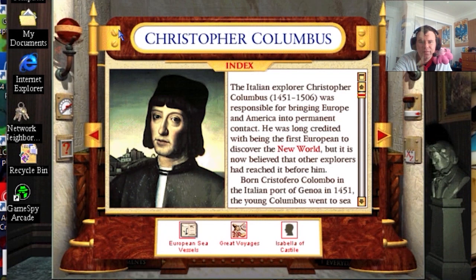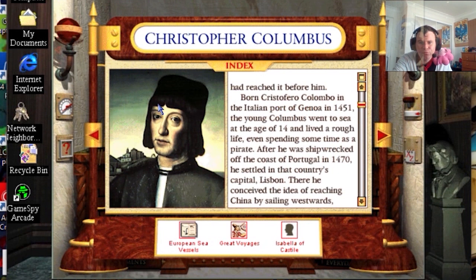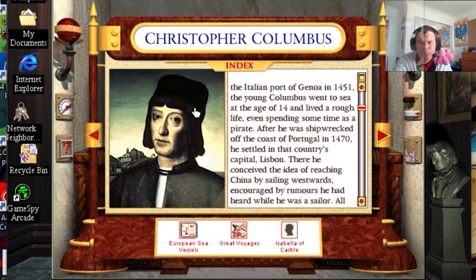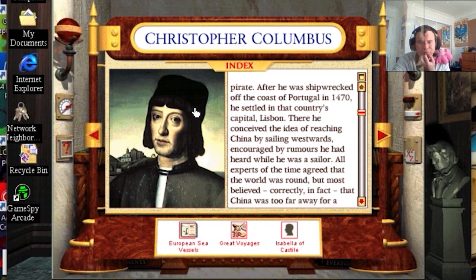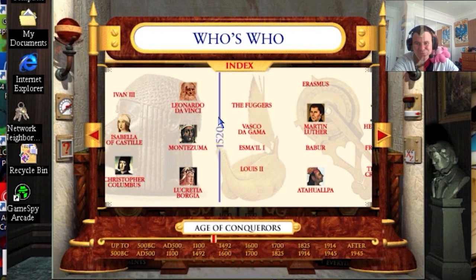Christopher Columbus. He is credited for being the first European to reach the New World, but it's now believed other explorers had reached there before. They had conceived the idea of reaching China, encouraged by accounts he had heard, but Columbus agreed that the world was round, and believed — correctly, in fact — that China was too far away for a direct voyage. Columbus wasn't all he was cracked up to be.